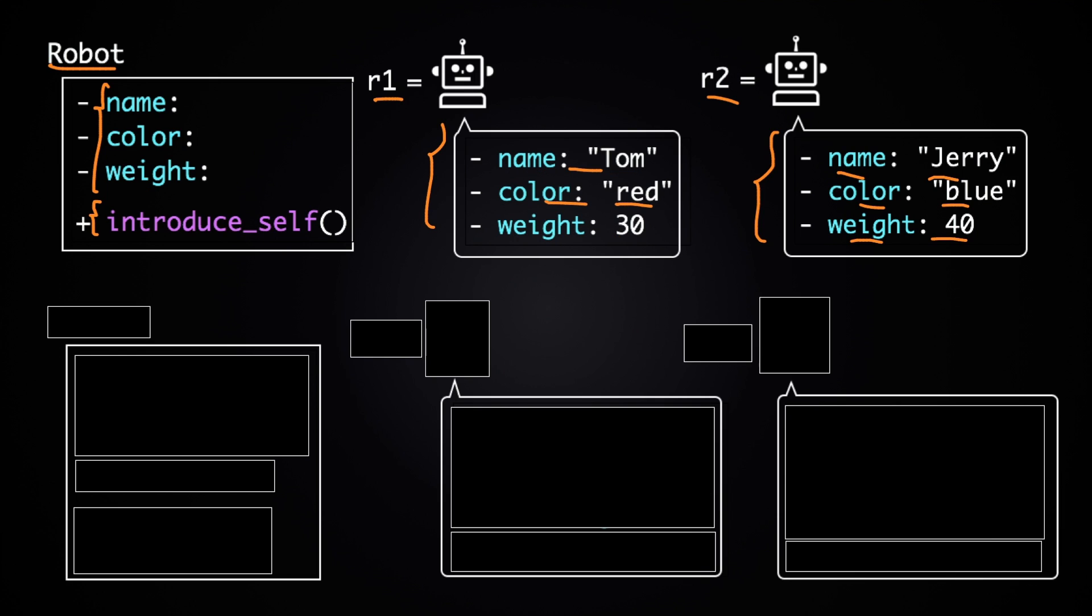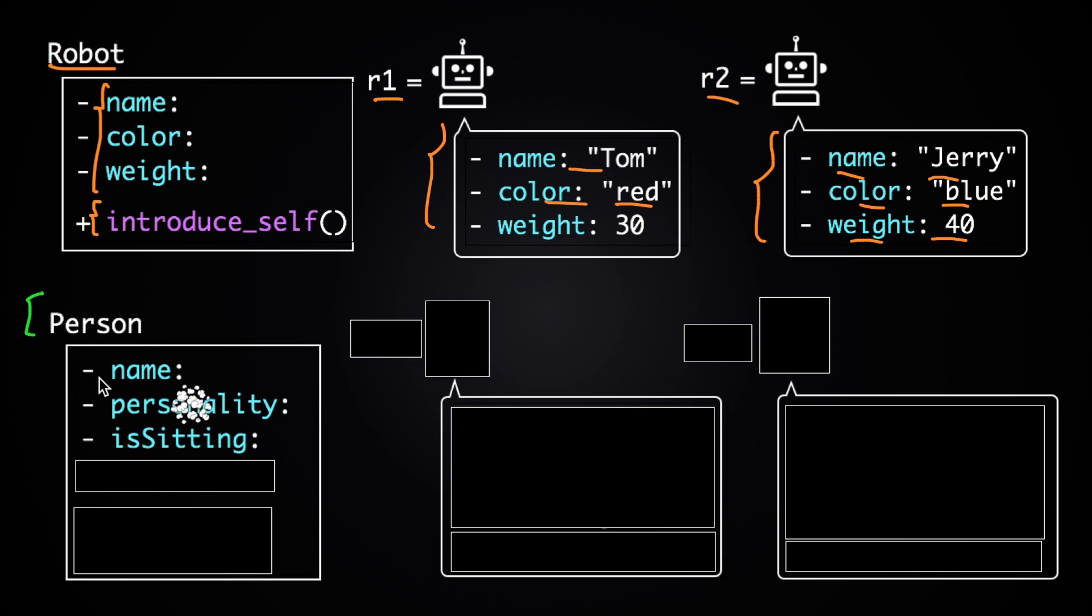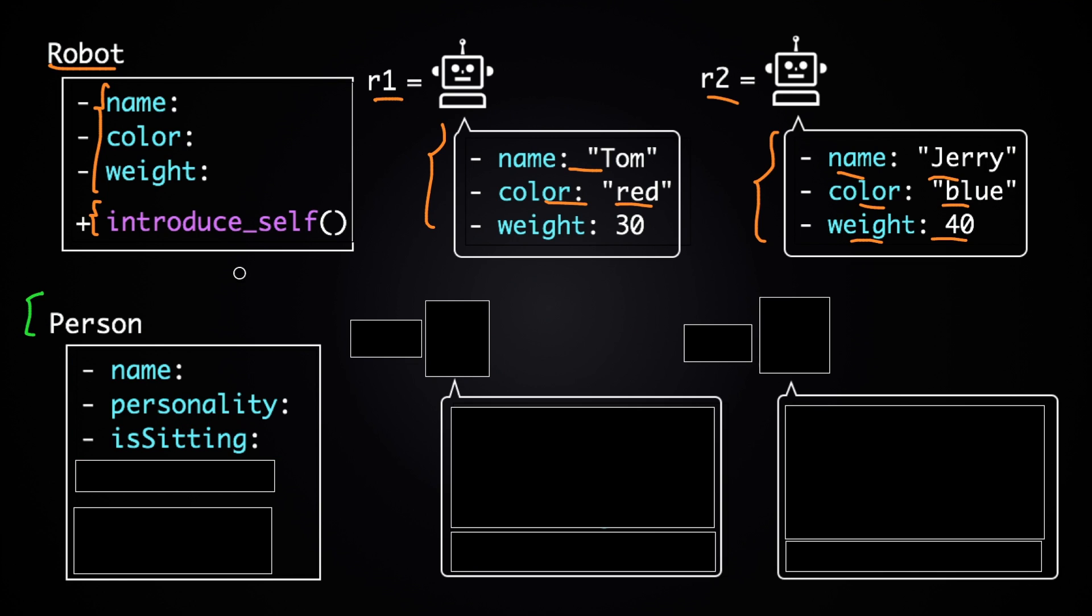For example, r1 had Tom as the name, red as the color, and 30 as the weight. On top of that, we're going to create this class called person, representing a person of course, and it's going to have these attributes: name, which is going to be a string, personality, which is also going to be a string,